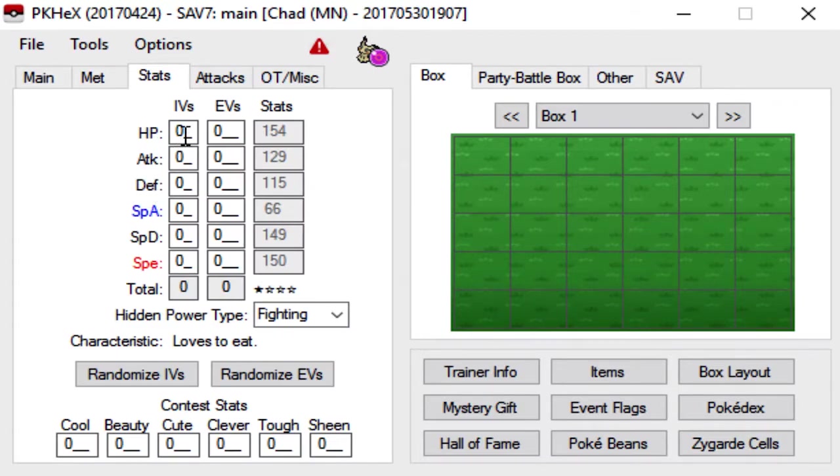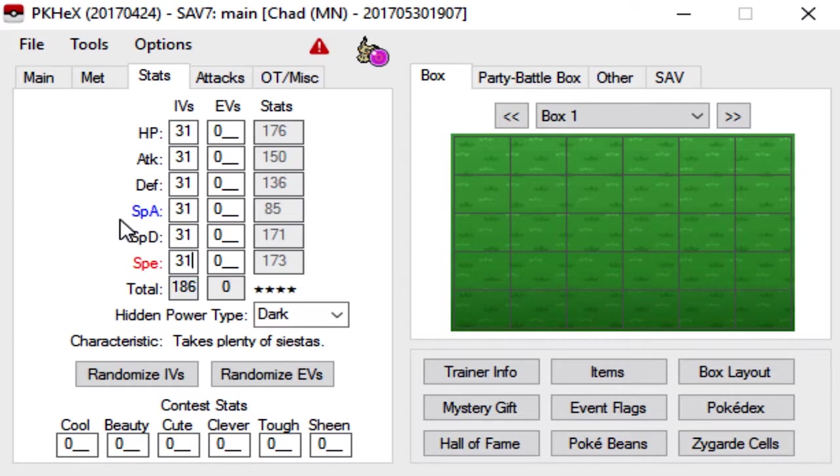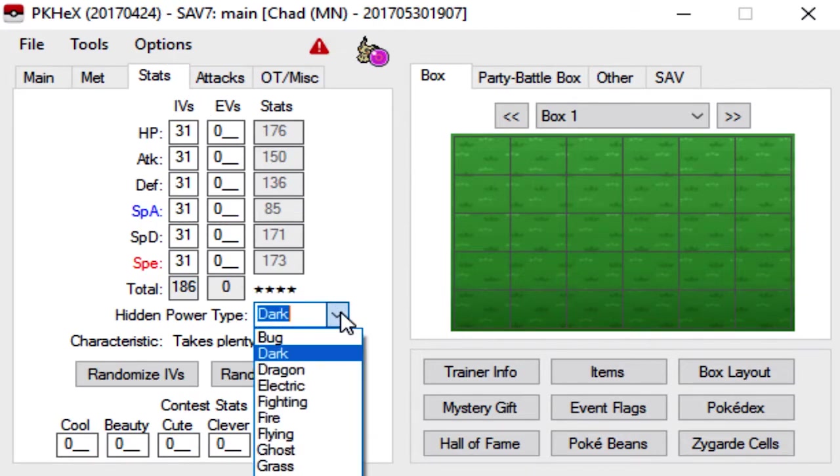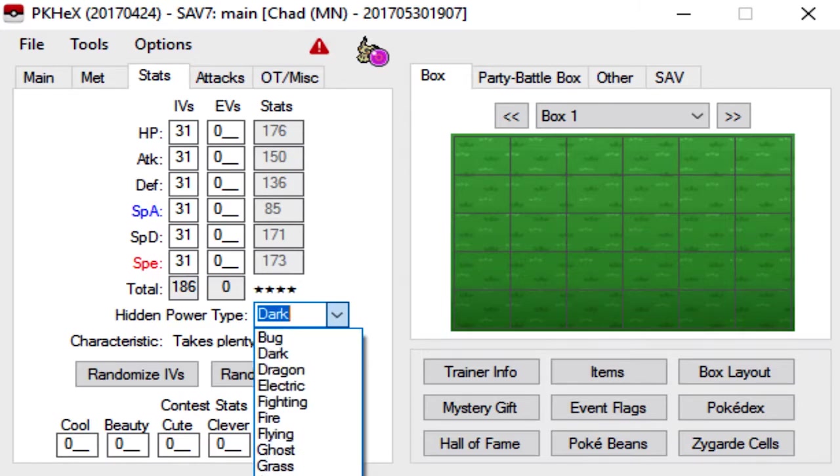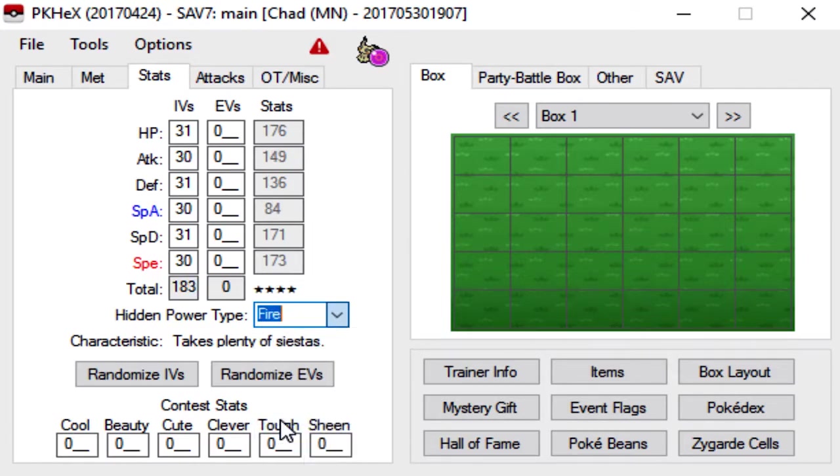So we move on to the Stats tab, and here you can just make your IVs whatever you want. You can max them out. You can leave them at 0 if you want to. I don't know why you would. Here is if you want a certain Hidden Power. So let's say you wanted Hidden Power Fire, you click that.